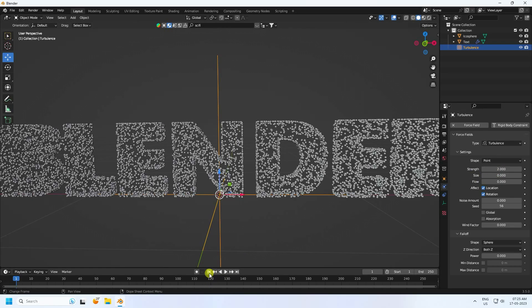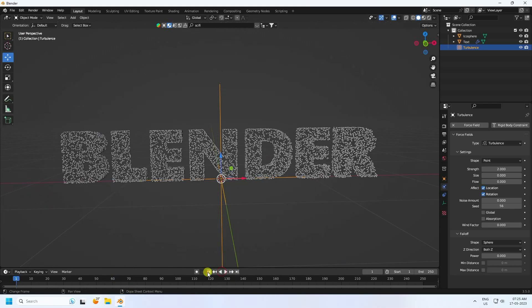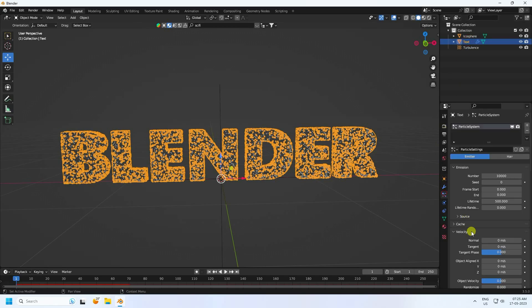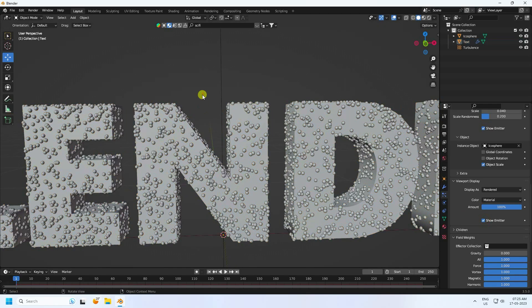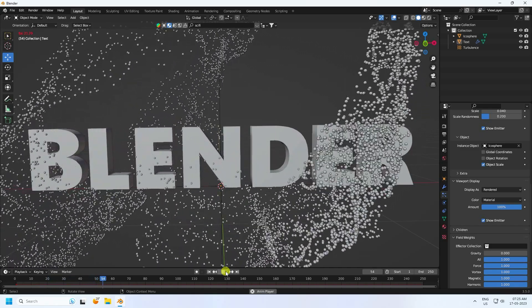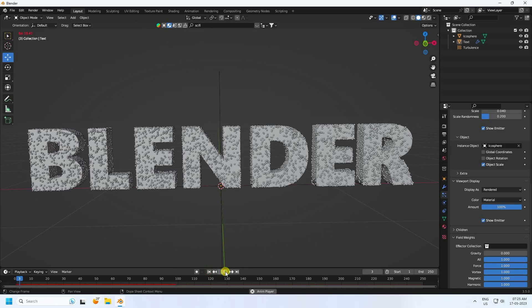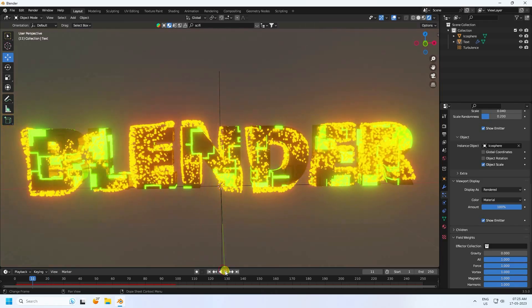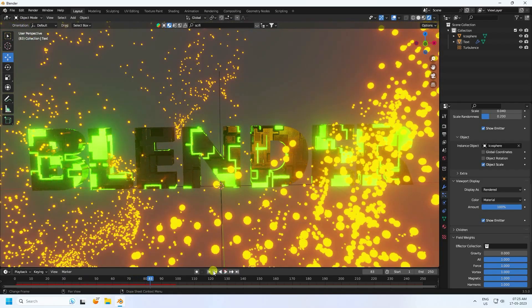Stop and select the Turbulence. Set the strength to 2. Play again and it looks great. Select the text and the particle system, check Viewport Display. Go back and play — that's a beautiful particle effect. I'll show you the render preview too.